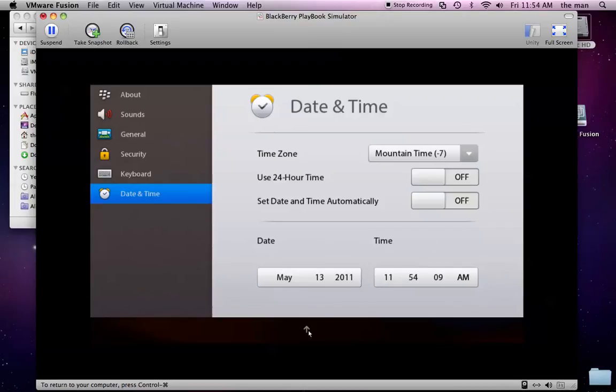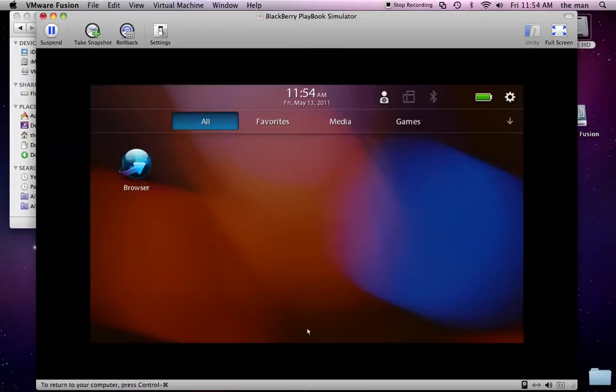So, it'll save that as soon as you exit. And we're all set to start working with the simulator.